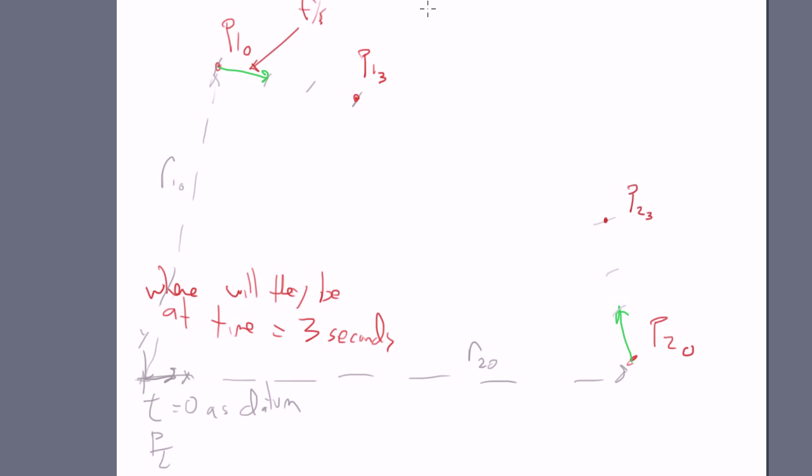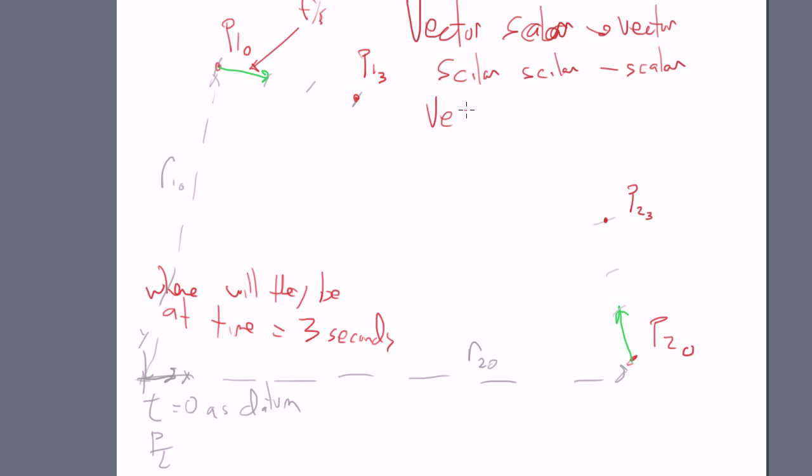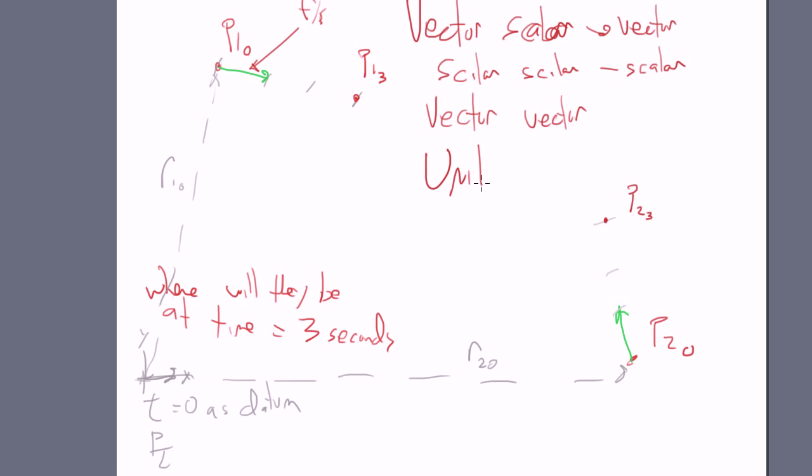So remember, a vector times a scalar is a vector. A scalar times a scalar is a scalar. A vector times a vector, it depends. Sometimes you get a scalar, and sometimes you get a vector. But remember that units count.